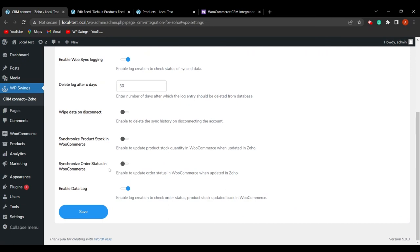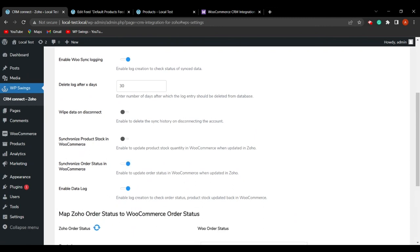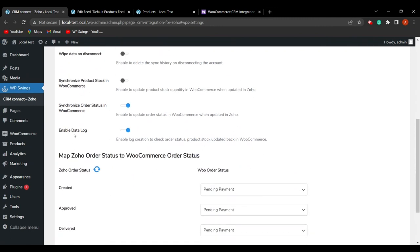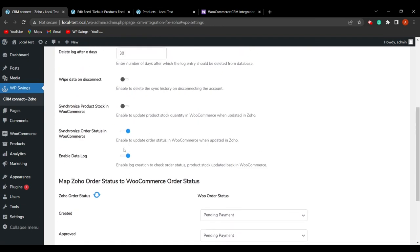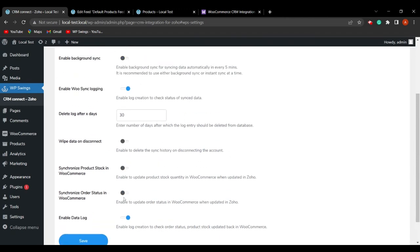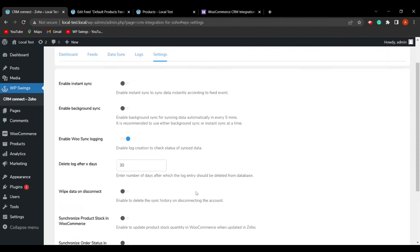If you want to synchronize the order status in WooCommerce after it is updated in Zoho, you can also enable order status synchronization from here. As you can see, the option 'Map Zoho Order Status to WooCommerce Status' appears, allowing you to synchronize it. You can enable or disable these functionalities as per your business requirements.